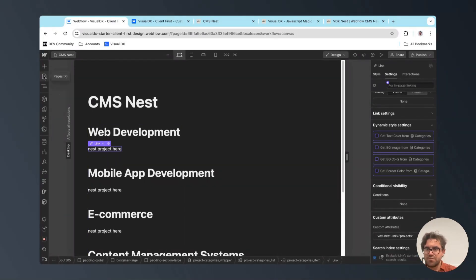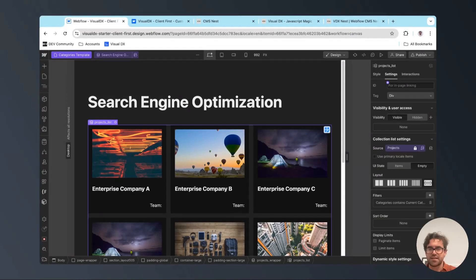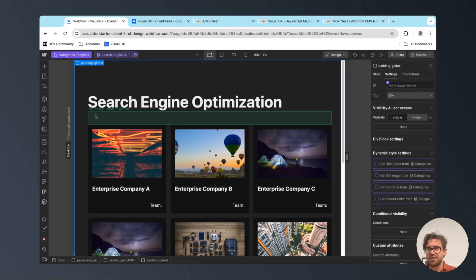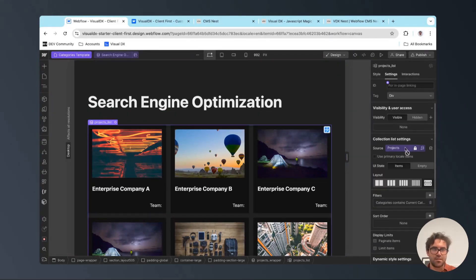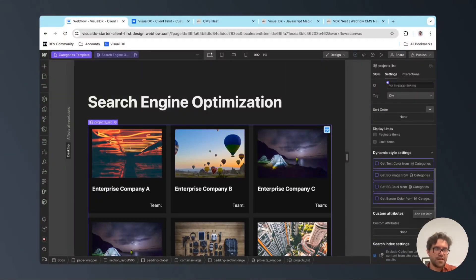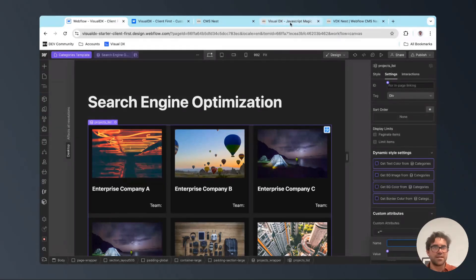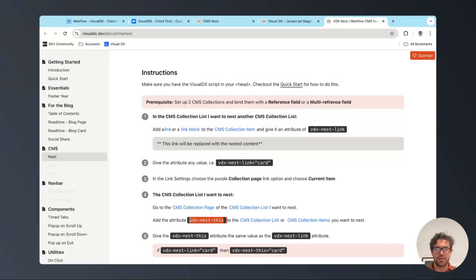The next thing we're going to do is go to our categories template. Inside the categories template, we have another CMS collection with a card inside it — this collection is connected to our projects, and I've also added the filter 'contains current category'. In the projects list, we're going to add another attribute. Going back to visualdx.dev, we're going to get the attribute 'vdx-nest-this' and put that in the name, giving it the same value: 'projects'.